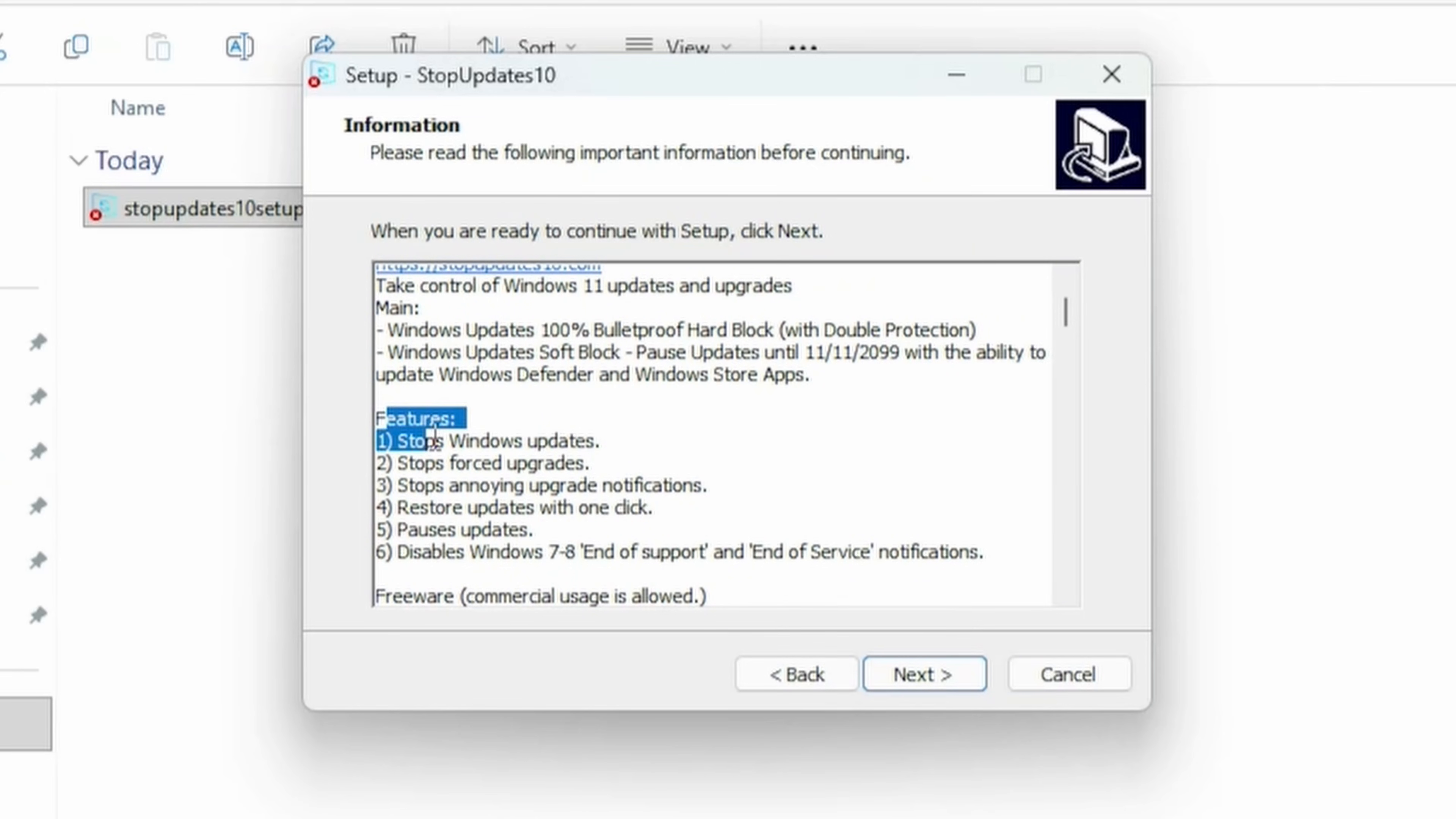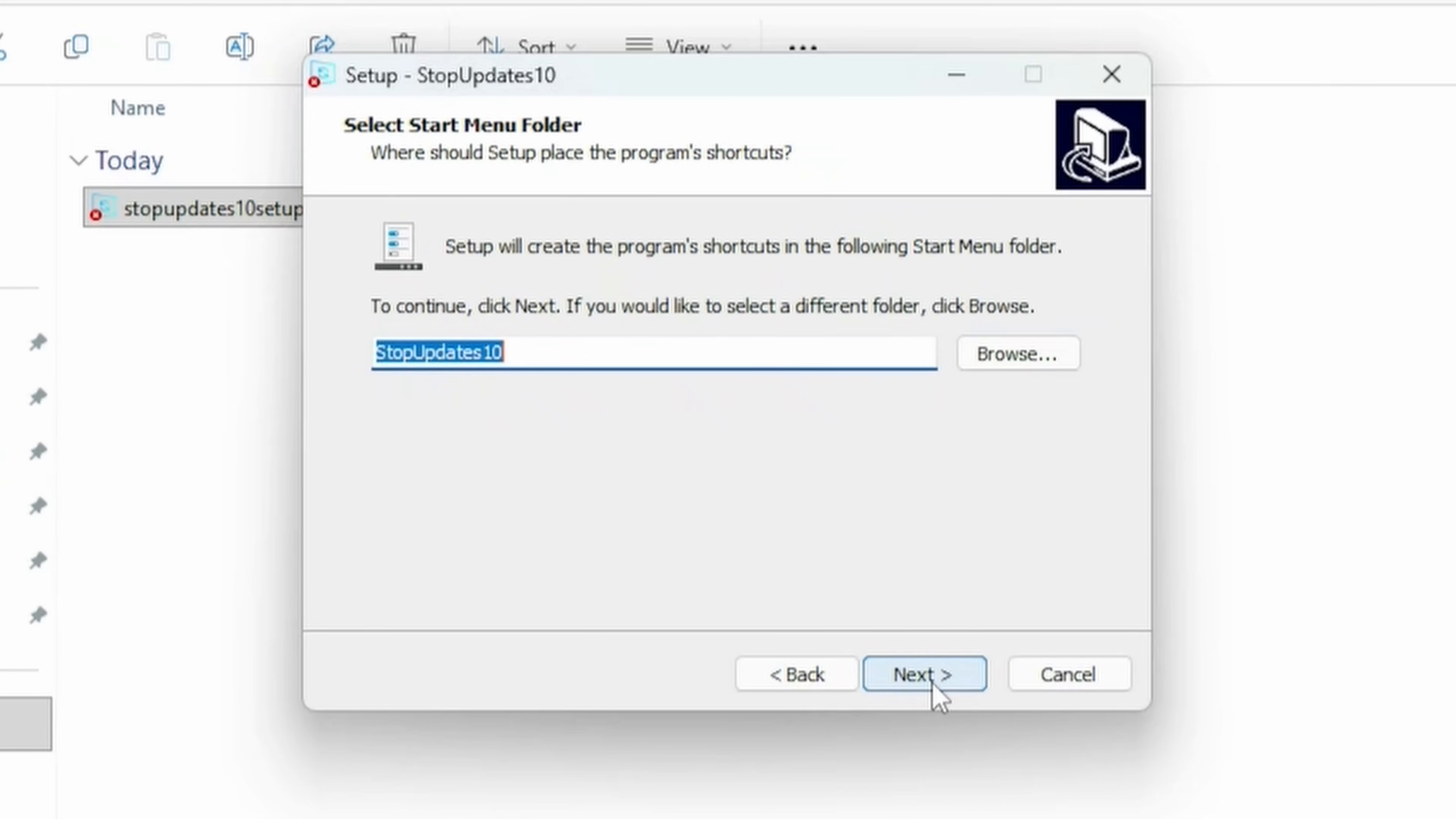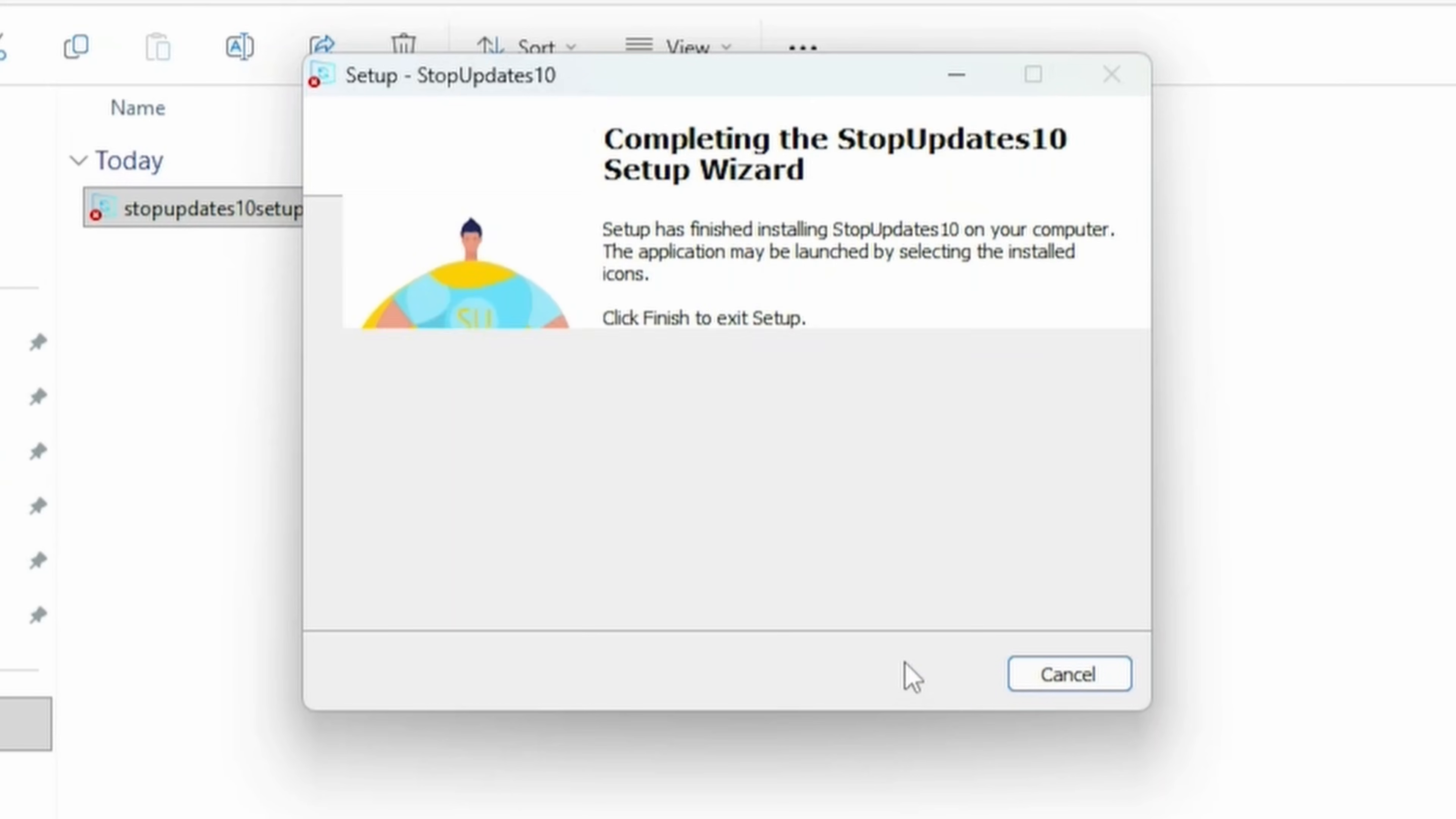And on this screen we can see what the tool does. Mainly, stopping the Windows updates. If you're happy with this, press Next. Next again. And next again. And install. And finish. And we can uncheck that.